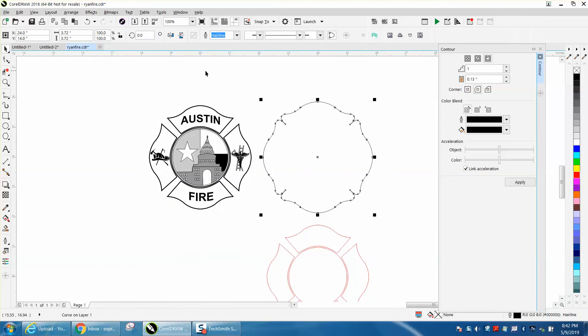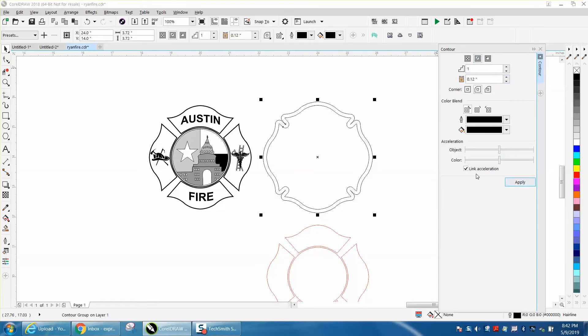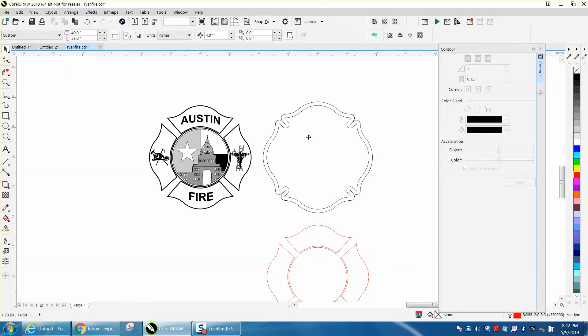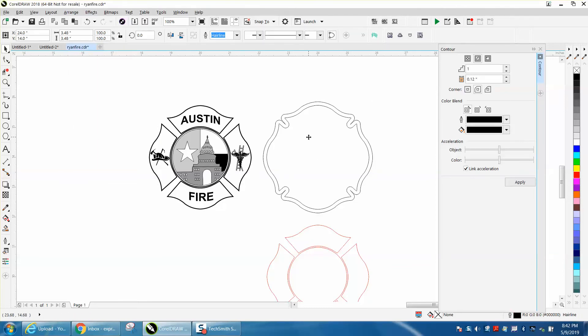I'll show you another way. Now we're going to contour to the inside point one two and we'll get a different look, a little bit closer. I'm going to arrange, break contour apart.